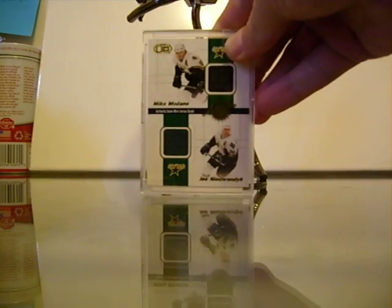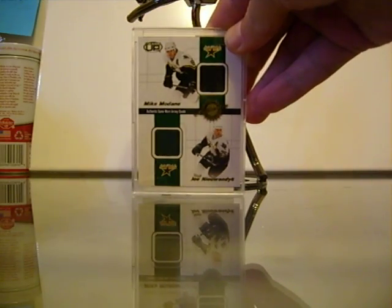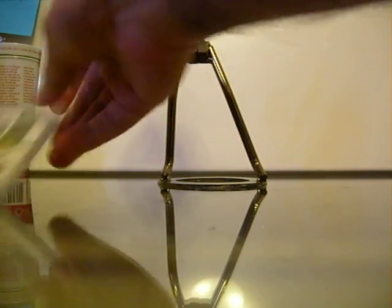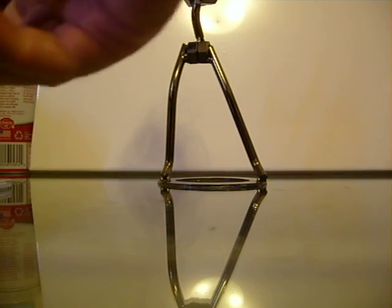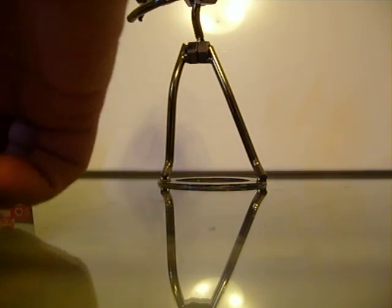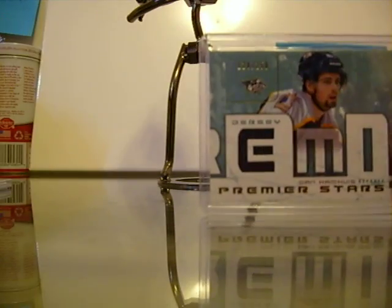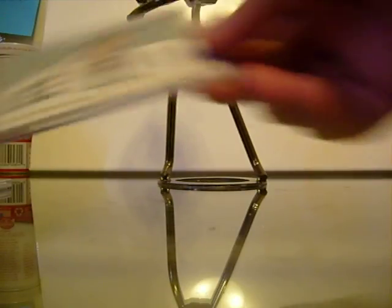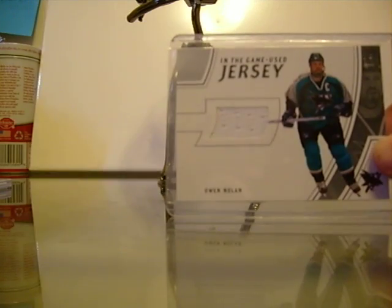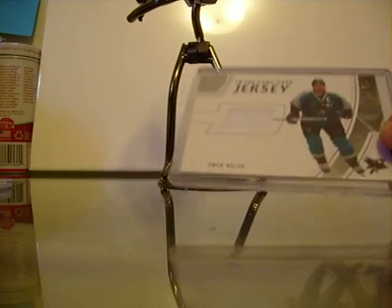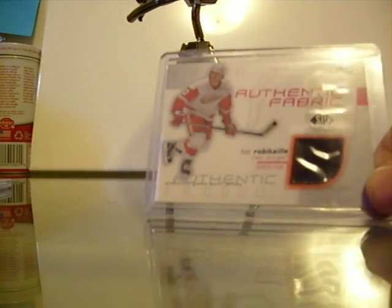Okay, I can offer you any 10. Owen Nolan is $15, Luke Robitaille $15.